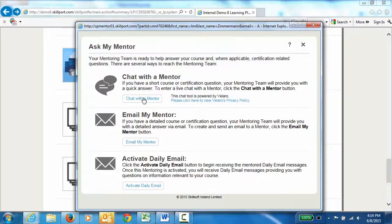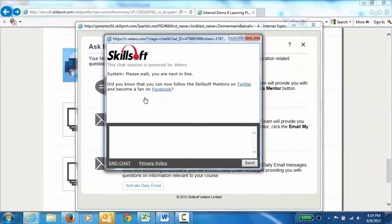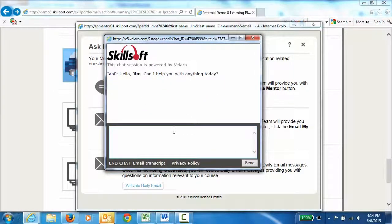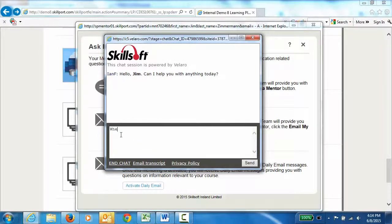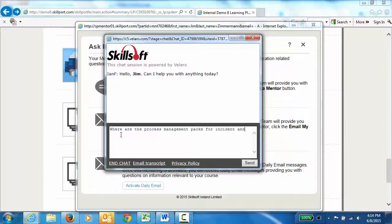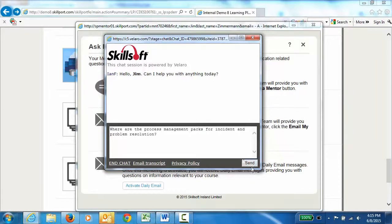Let's chat with our mentor. In just a few moments, we should get a response from one of the mentors. And here we have Ian F is asking if there's anything he can help me with today. So I'm going to ask him, where are the process management packs for incident and problem resolution? And I'm going to hit the send button.